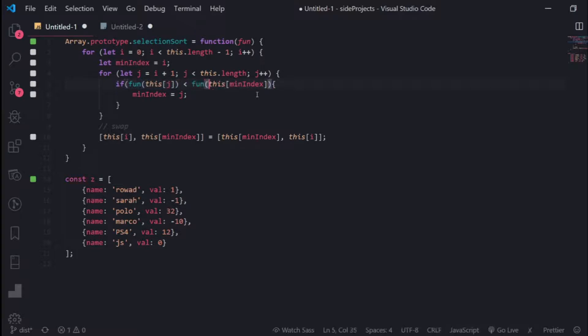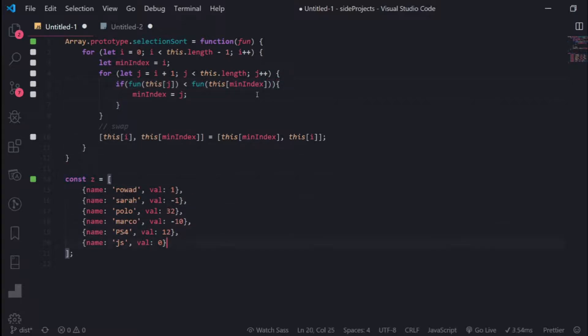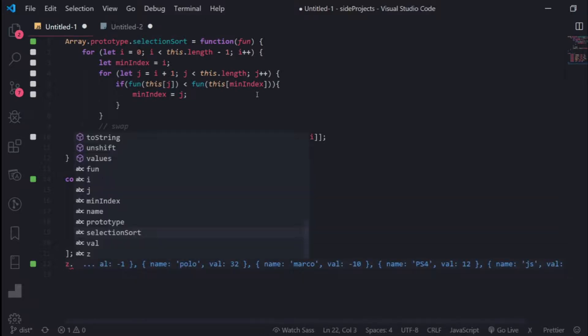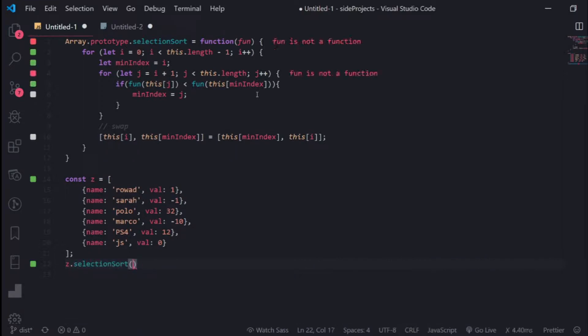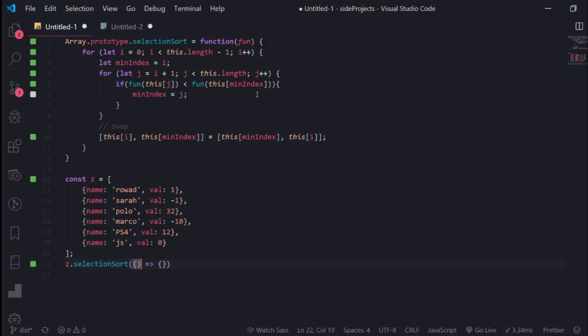How to use this? Dot selection sort, and you need to pass a callback function. Each time, for example, this is an element in the array, and return el dot val. Now that will be a sorted array.